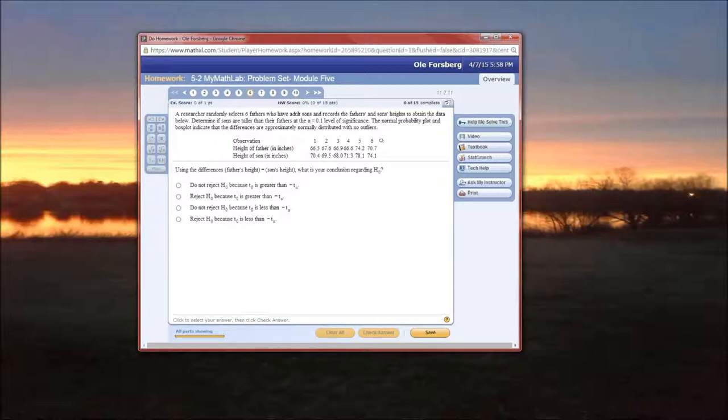Also note that it says determine if sons are taller than, so that's a one-tailed test, so we're not going to have to divide alpha by anything other than one. The normal probability plot and box plot indicate that the differences are approximately normally distributed with no outliers, but we're actually going to create a side-by-side box plot and see if that works.